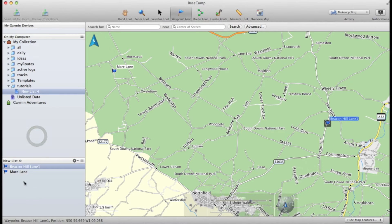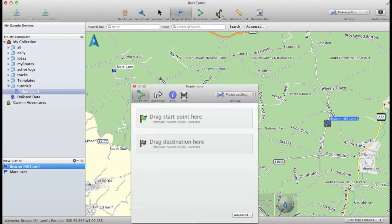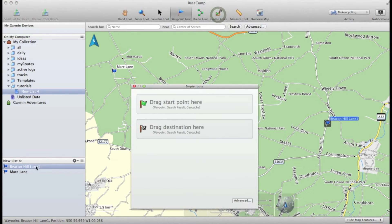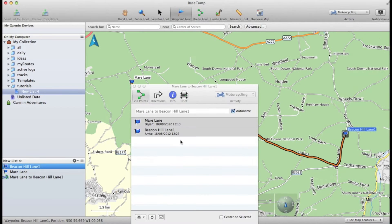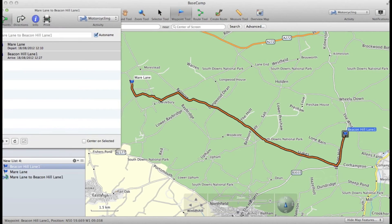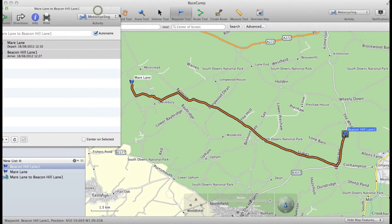There you go. Now I'll create a quick route like that and you can see that the route is right there.